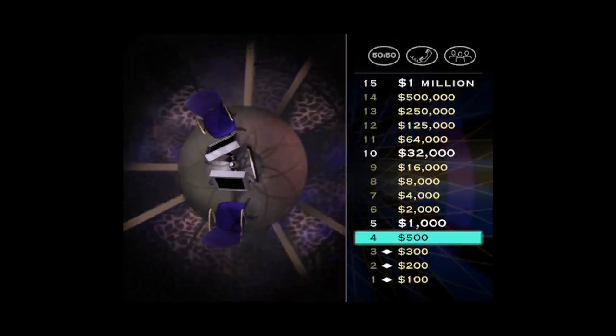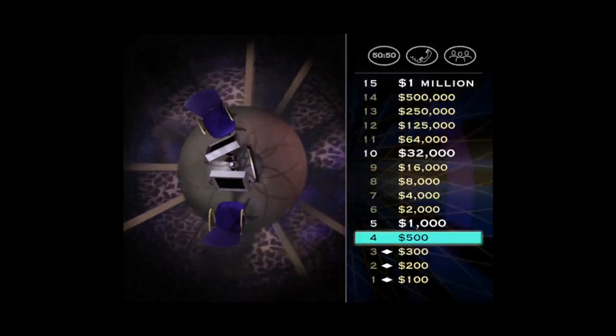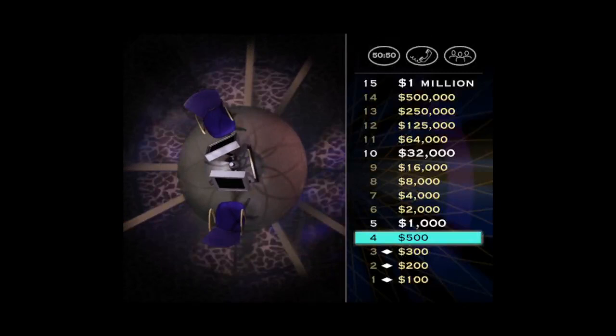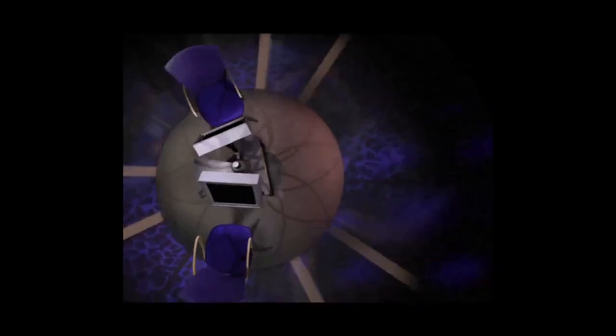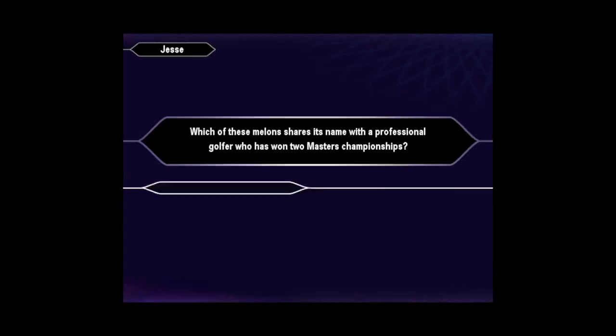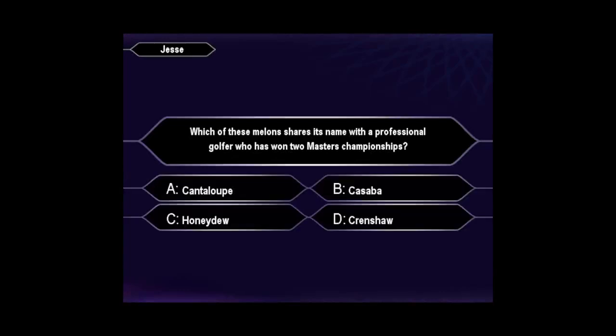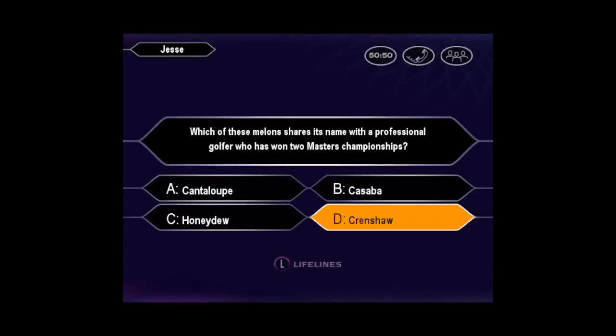Very good. That's $500. You're just 11 away from the million. Now for your $1,000 question. Quick to press D. Fine. You are correct.